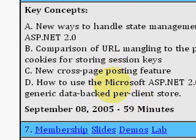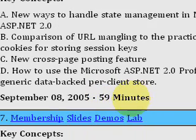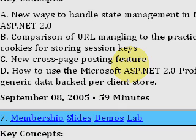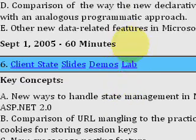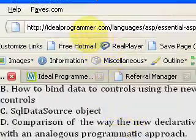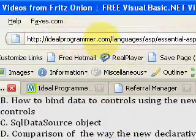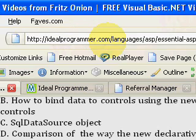You can use your profile to store data for the client. This video is 59 minutes long, so if you'd like to watch it or any in the 15-hour series, or any in the 400 hours of free .NET videos, come to IdealProgrammer.com.